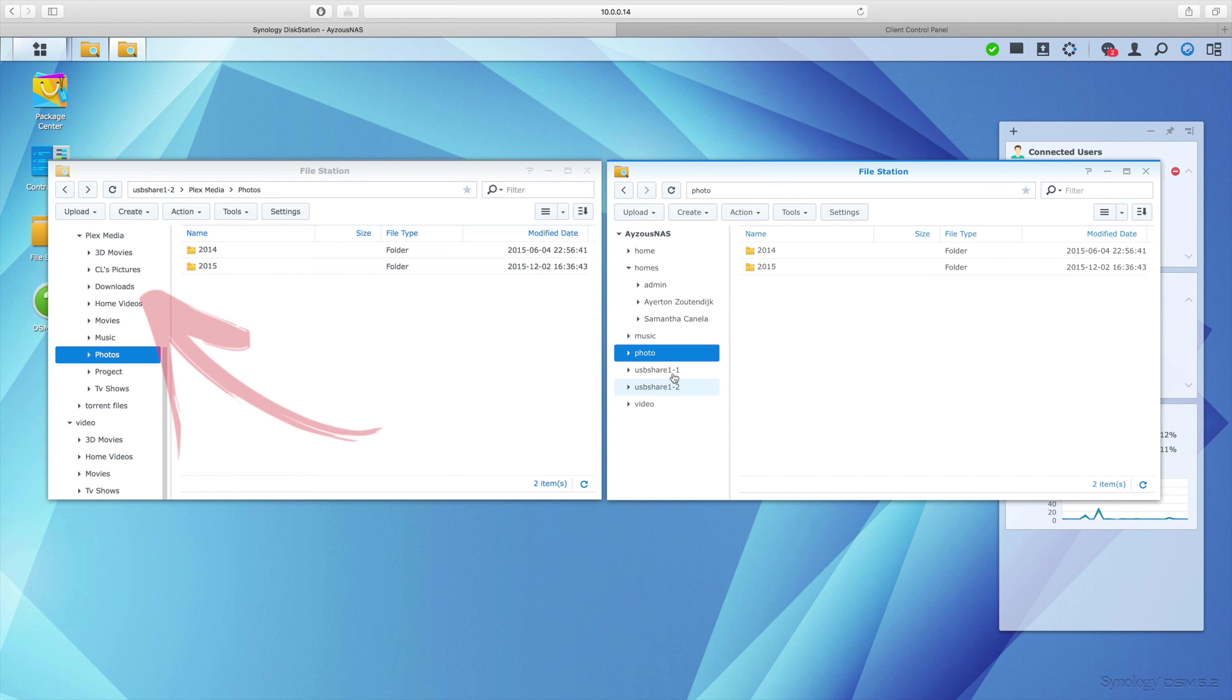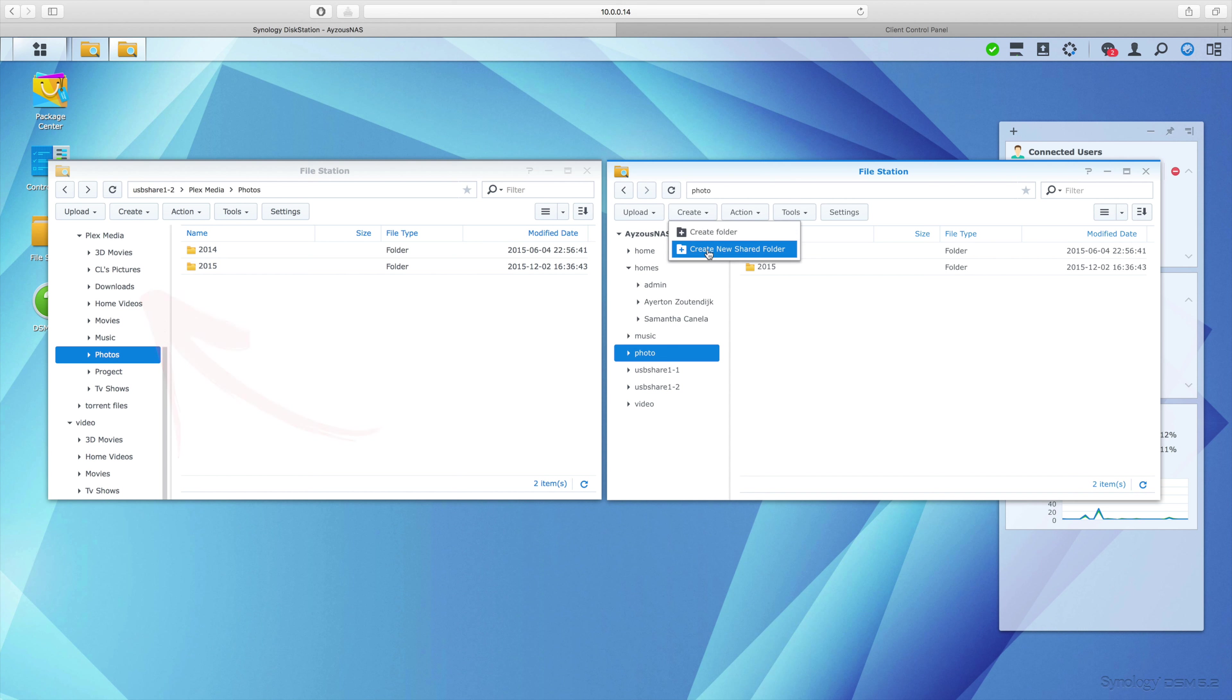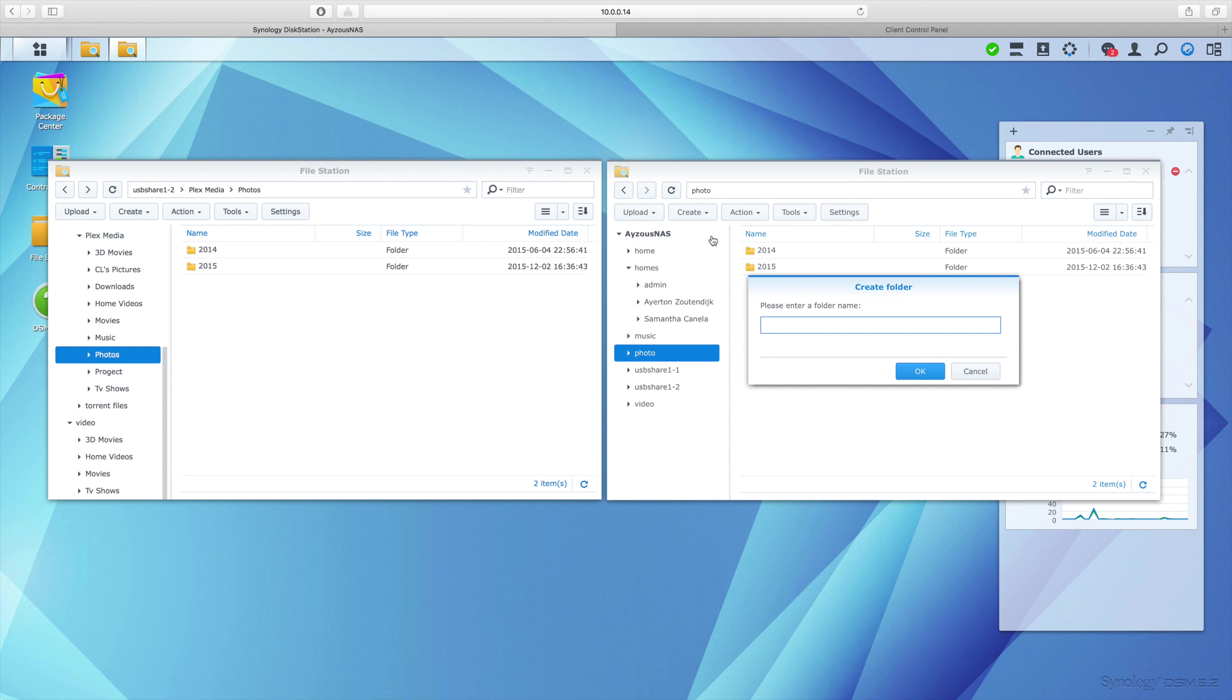But I don't have a downloads folder on my NAS yet, so I need to create one. I selected 'create folder' and let's see what happens when I try to create a downloads folder... it just created a folder within a folder I already have.